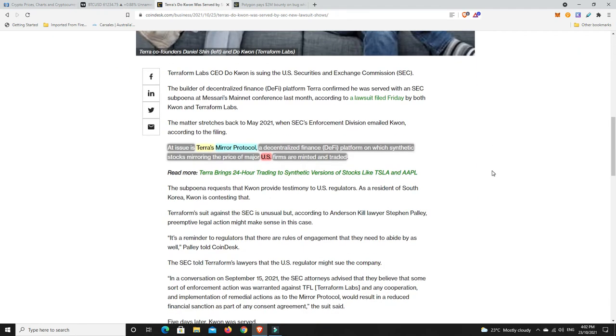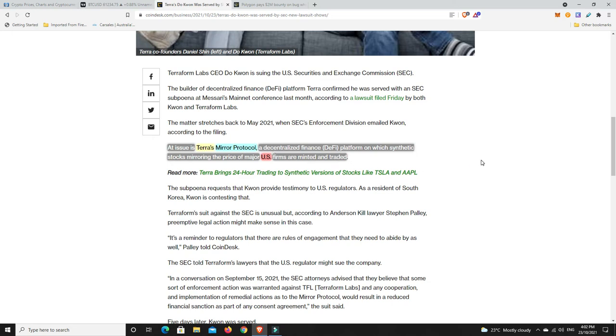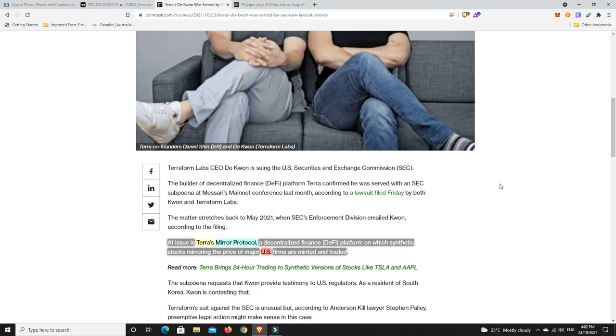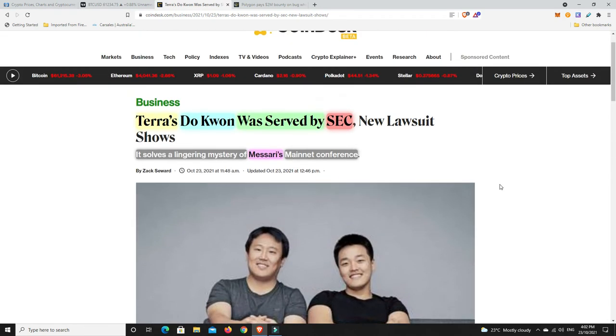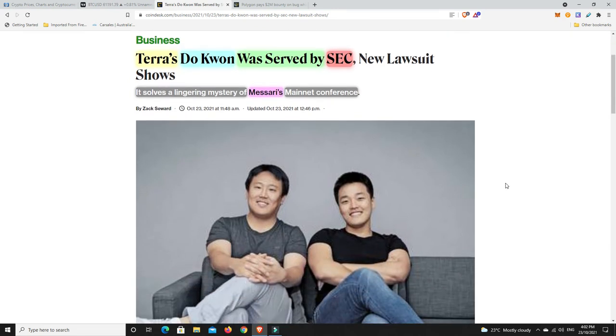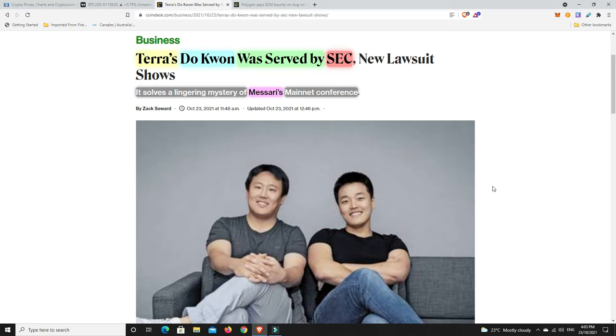The rumor is confirmed that people were served by the SEC there, and it was Terra Luna. At issue is Terra's Mirror Protocol, a decentralized finance platform on which synthetic stocks mirroring the price of major US firms are minted and traded. Very interesting.